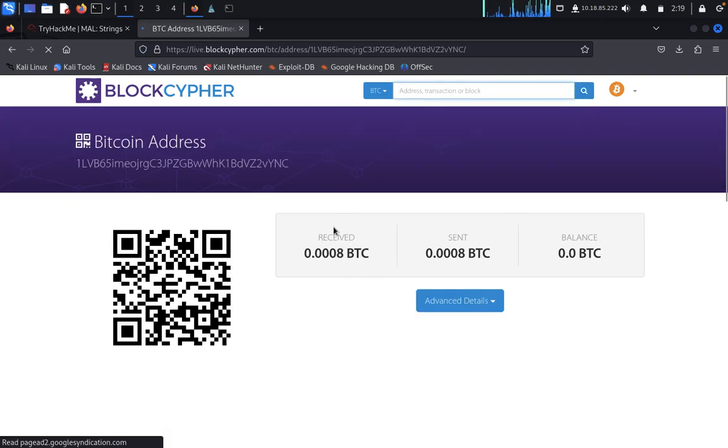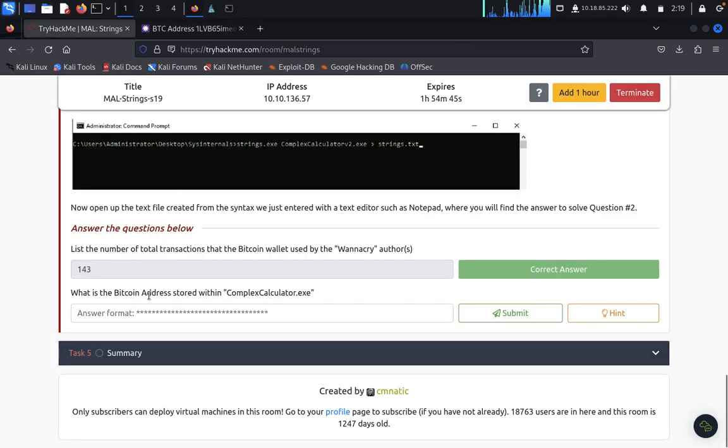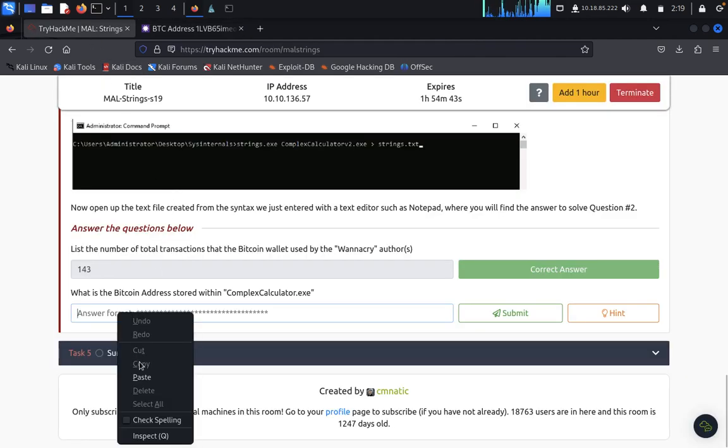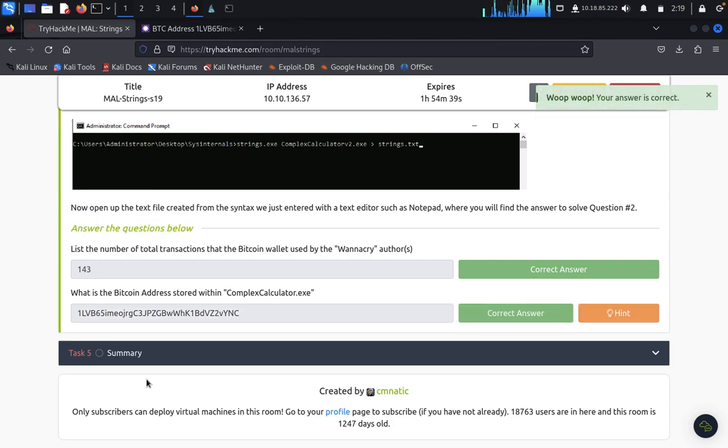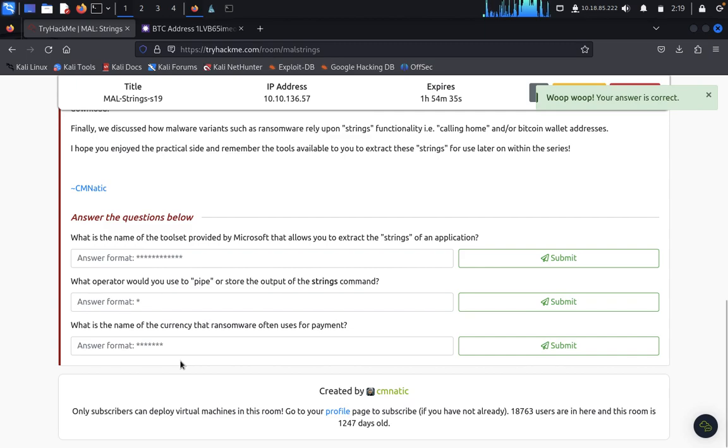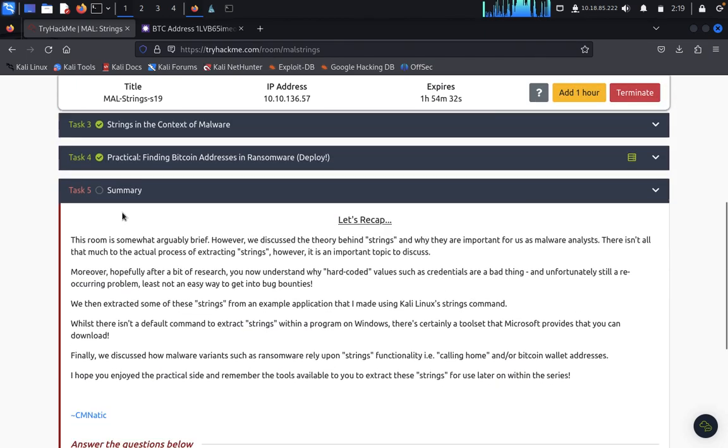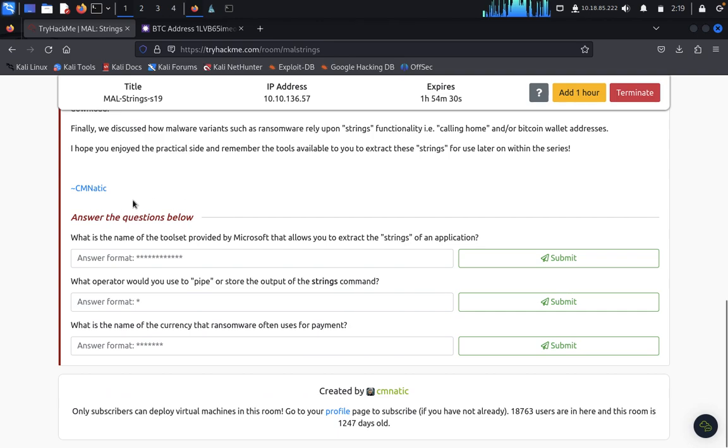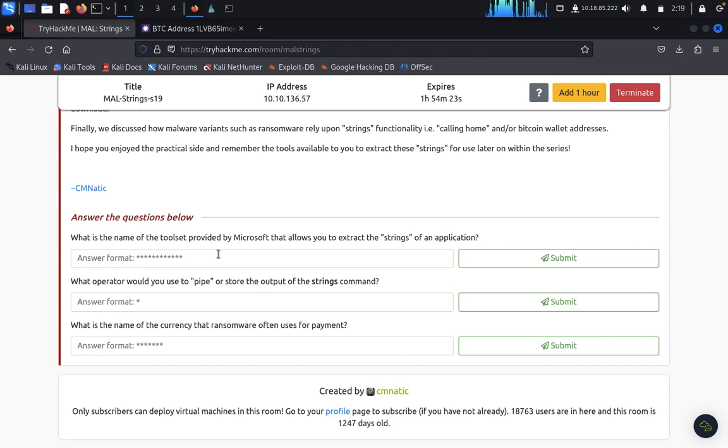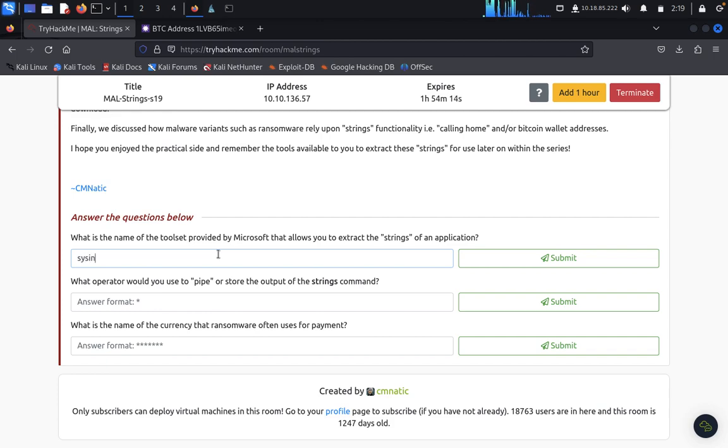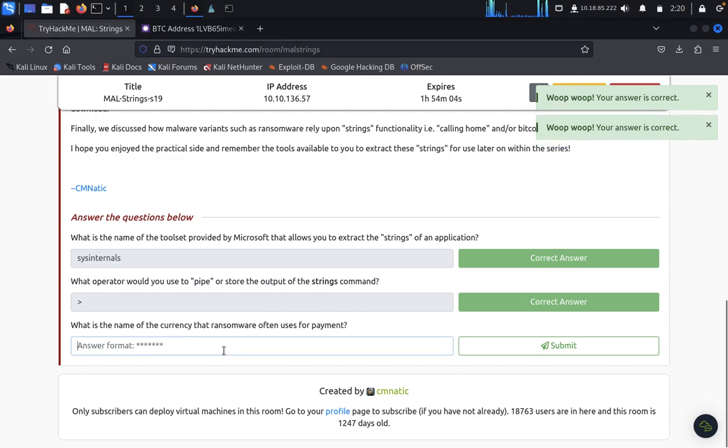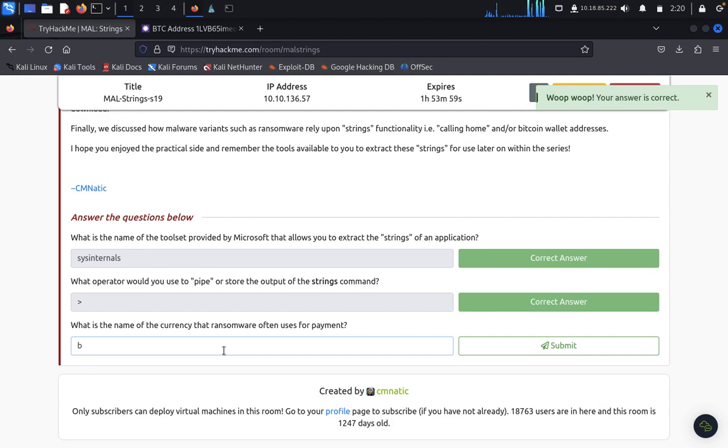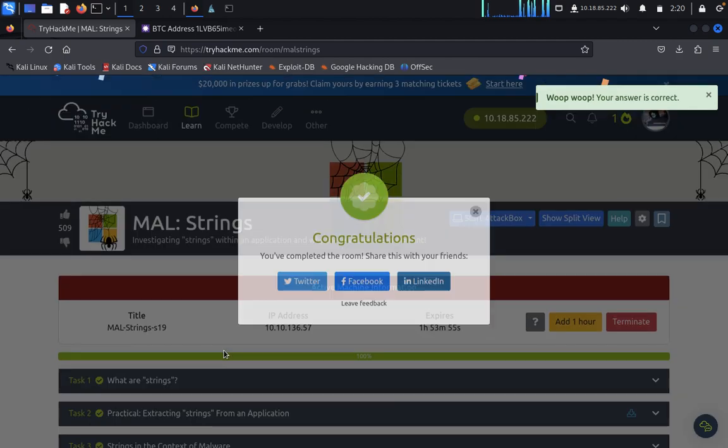So now let's finish it up with the summary. We can recap. In the CNmatics: what is the name of the toolset that provides a Microsoft that allows to extract the strings and applications? That is Sysinternals. I think Sysinternals, yeah. So what is the operator of pipe where you can use? Then this is, what is the name of currency that ransomware often uses for payment? It's only bitcoin. That's it, guys.